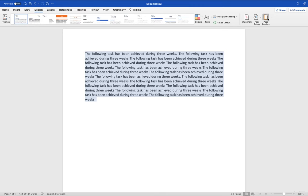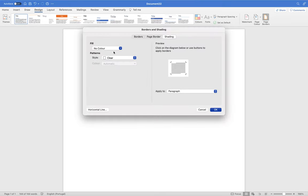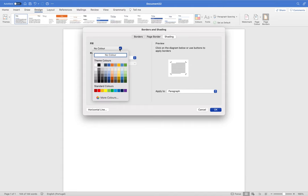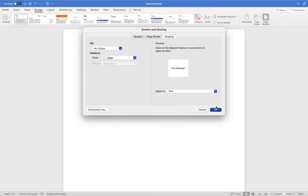And in Design, you have to go to the Page Border option, and there you have to go to Shading, just to ensure that there is no color selected. Then in Paragraph, you have to select the text.